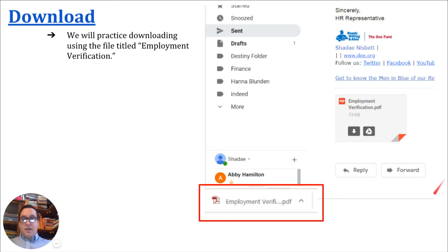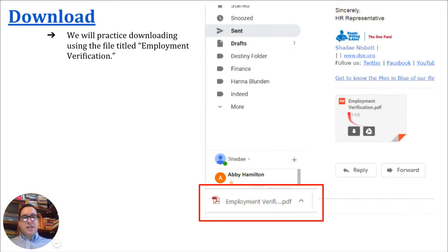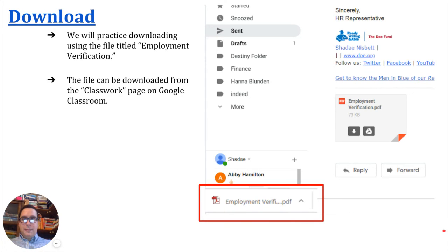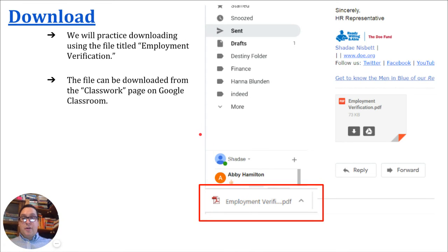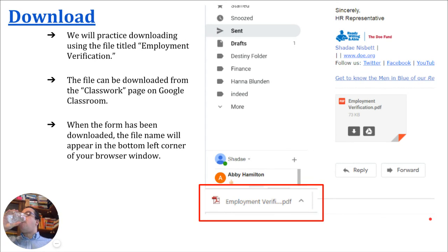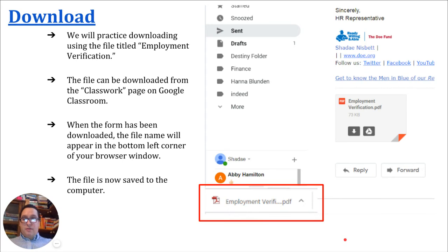When you do download something, it'll come up at the bottom, just above the taskbar on your screen. We'll practice downloading using a file titled 'Employment Verification.' When we look at our sample email, you see right here the Employment Verification document. After the recipient of this email downloaded it, they were able to see the name of that document. You're not going to receive this in an email — this file can be downloaded from the Classwork page on Google Classroom. So after this lesson, you'll go back to the Classwork page and download it from there, and it'll be saved to your computer. When the form has been downloaded, the file name will appear in the bottom left-hand corner of the browser window, and that means it's saved to your computer.